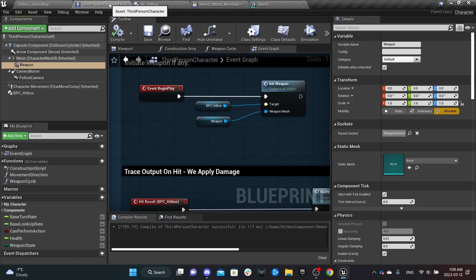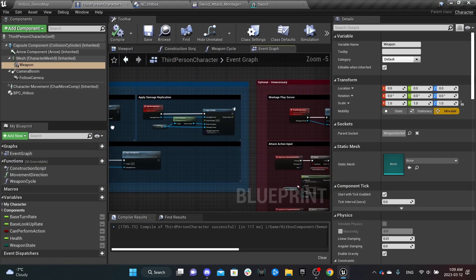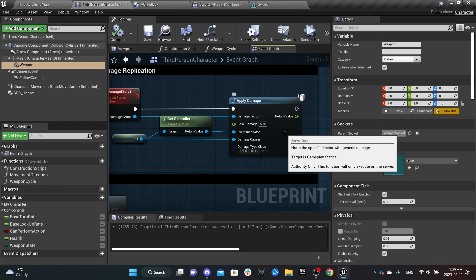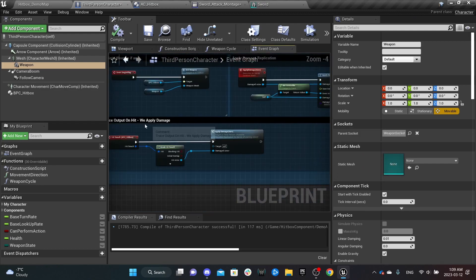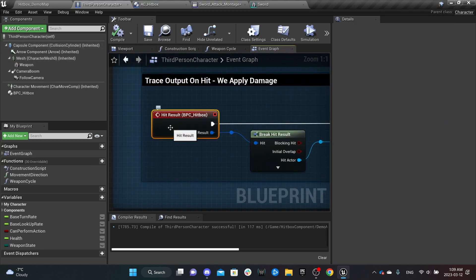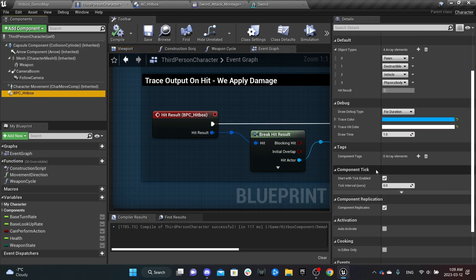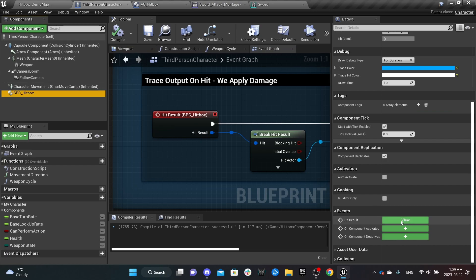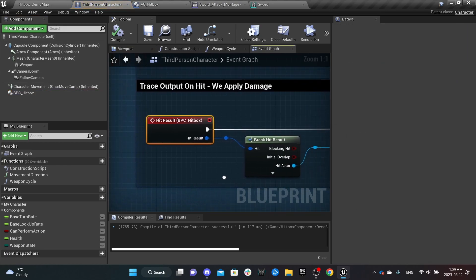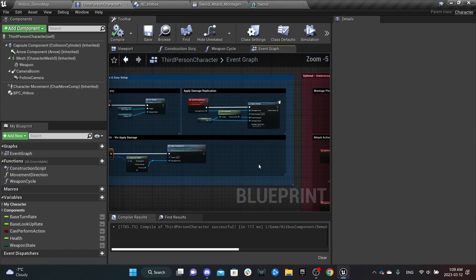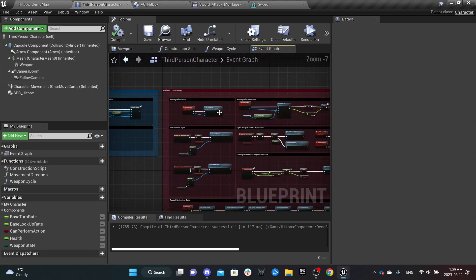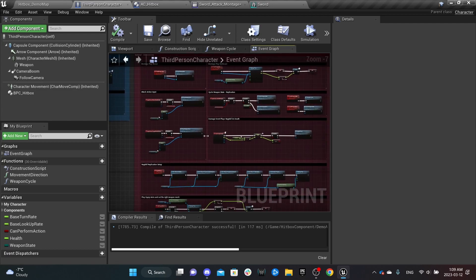You can see I have an example of applying 50 damage right here. You need to call the hit result from the component events — scroll down, add hit result, and link it to your damage system.